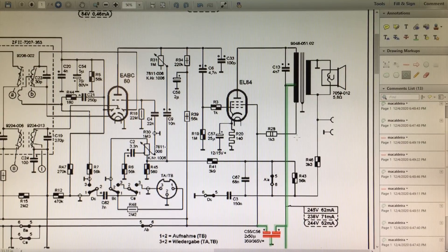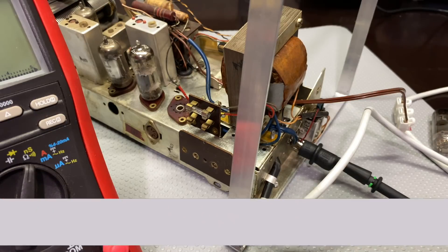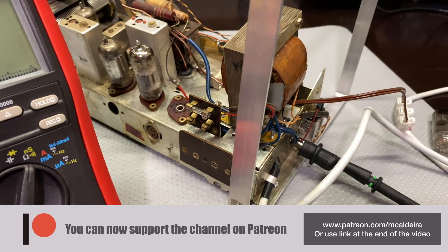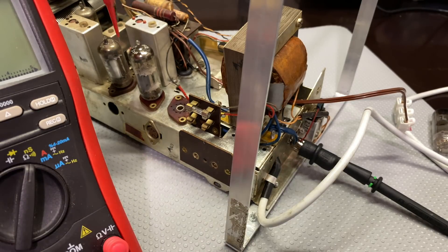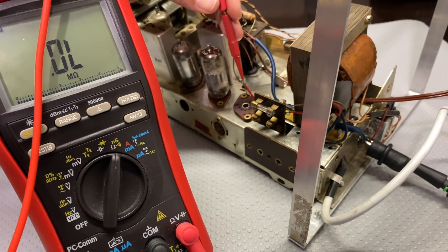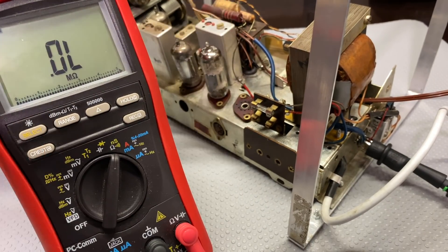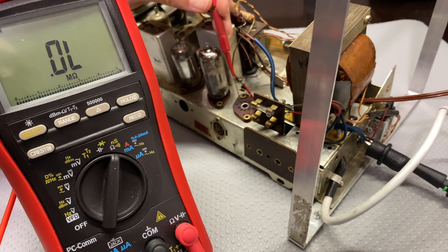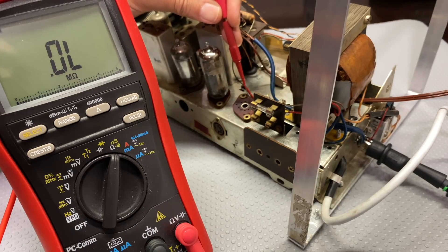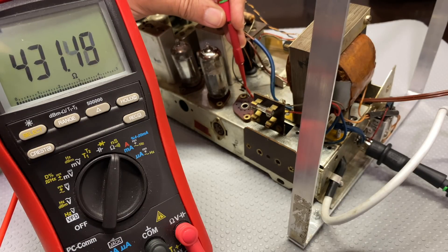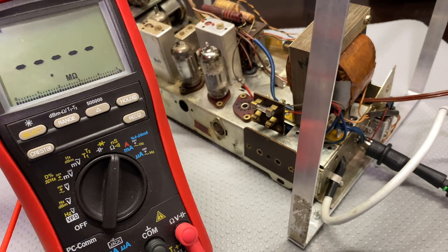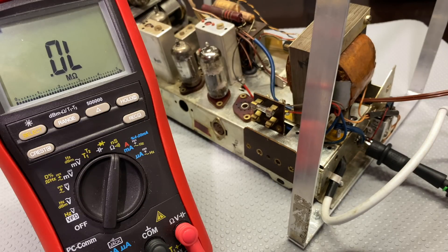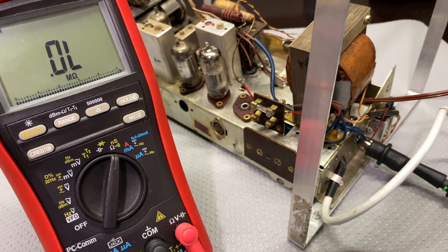So I have connected my multimeter to that point there on the filter cap. And now I'm going to the pin 7 of the EL84 tube socket. So here it is from the top 1, 2, 3, 4, 5, 6, 7. And I get 431 ohms, which means I'm reading the DC resistance of that first, the primary winding of the output transformer, which is perfect, which is great. It means that's fine.